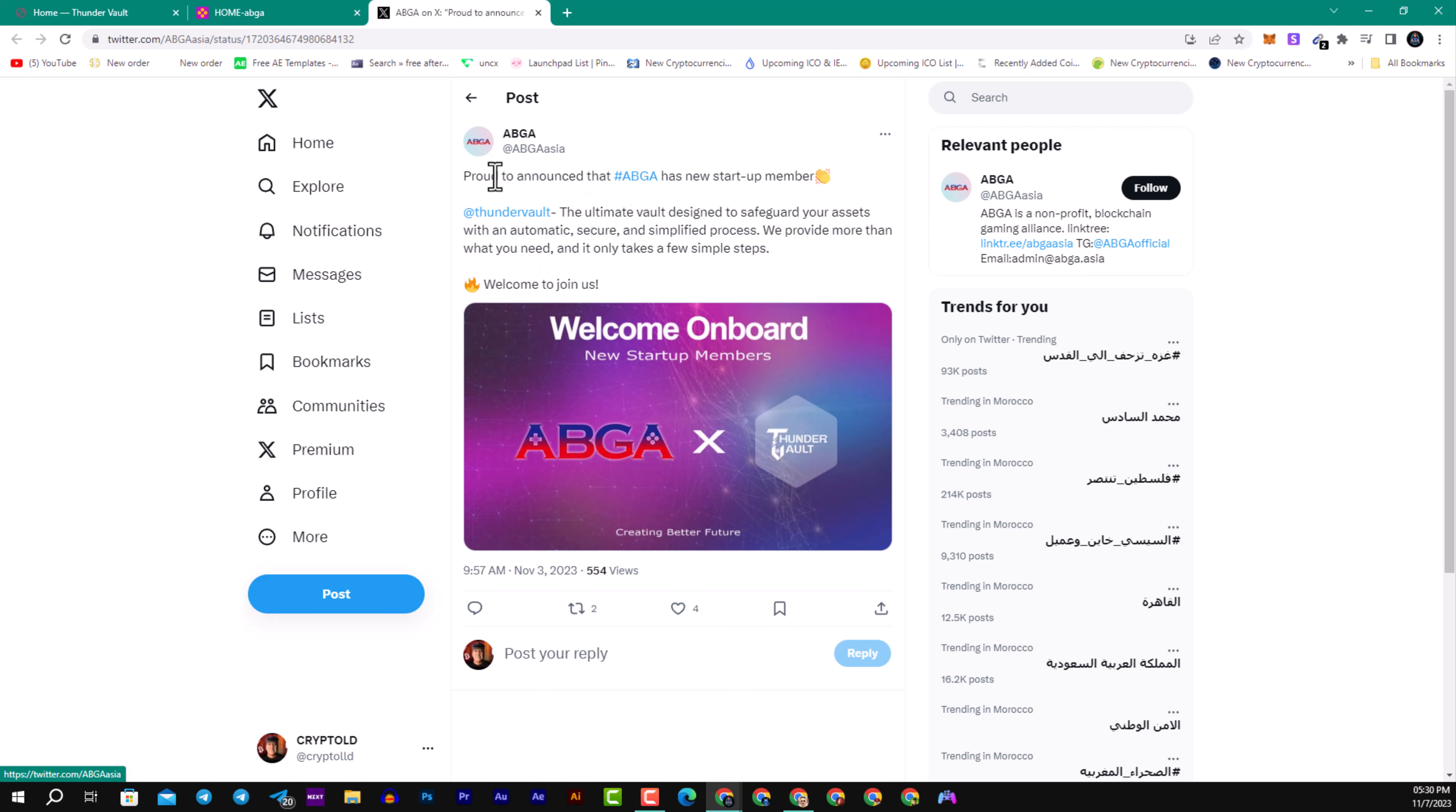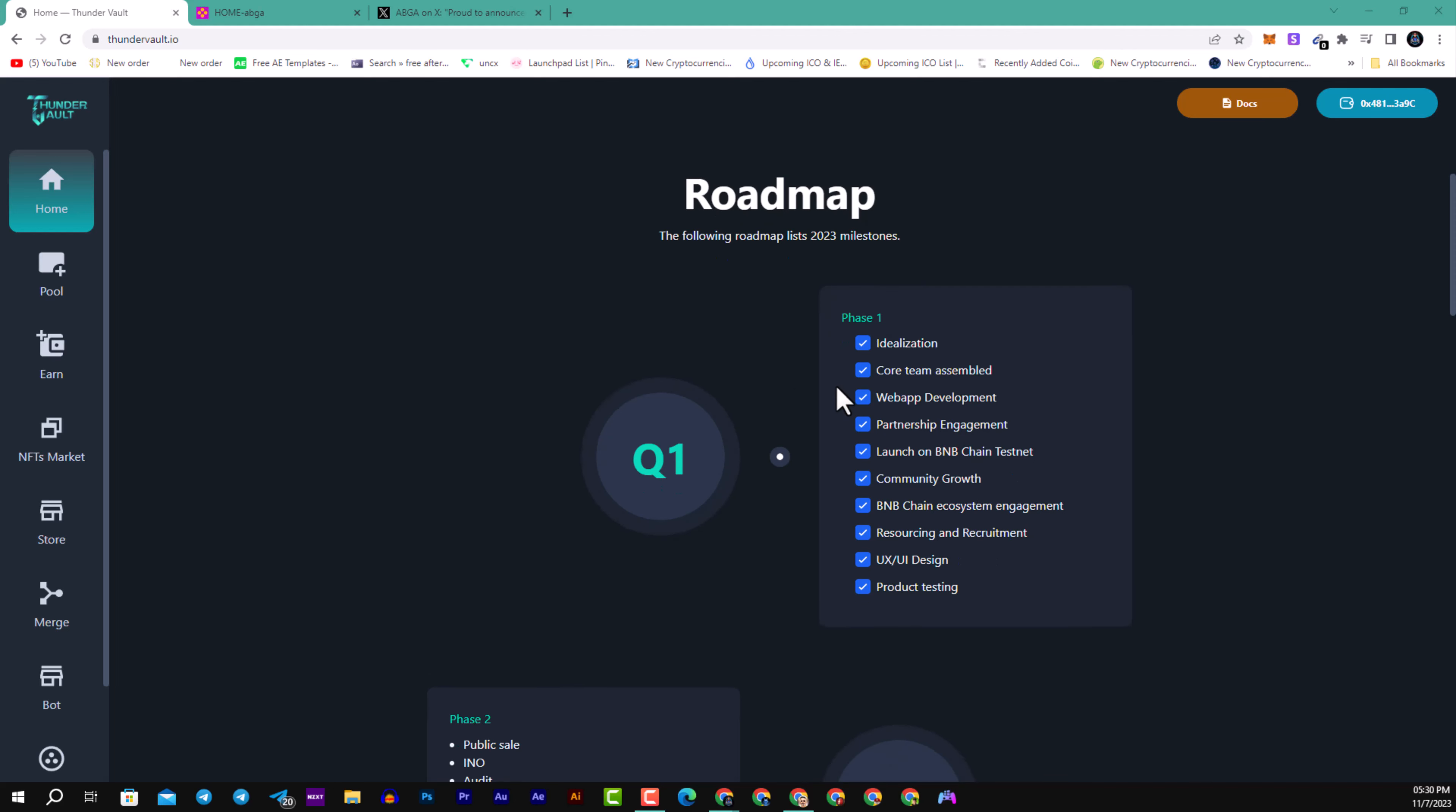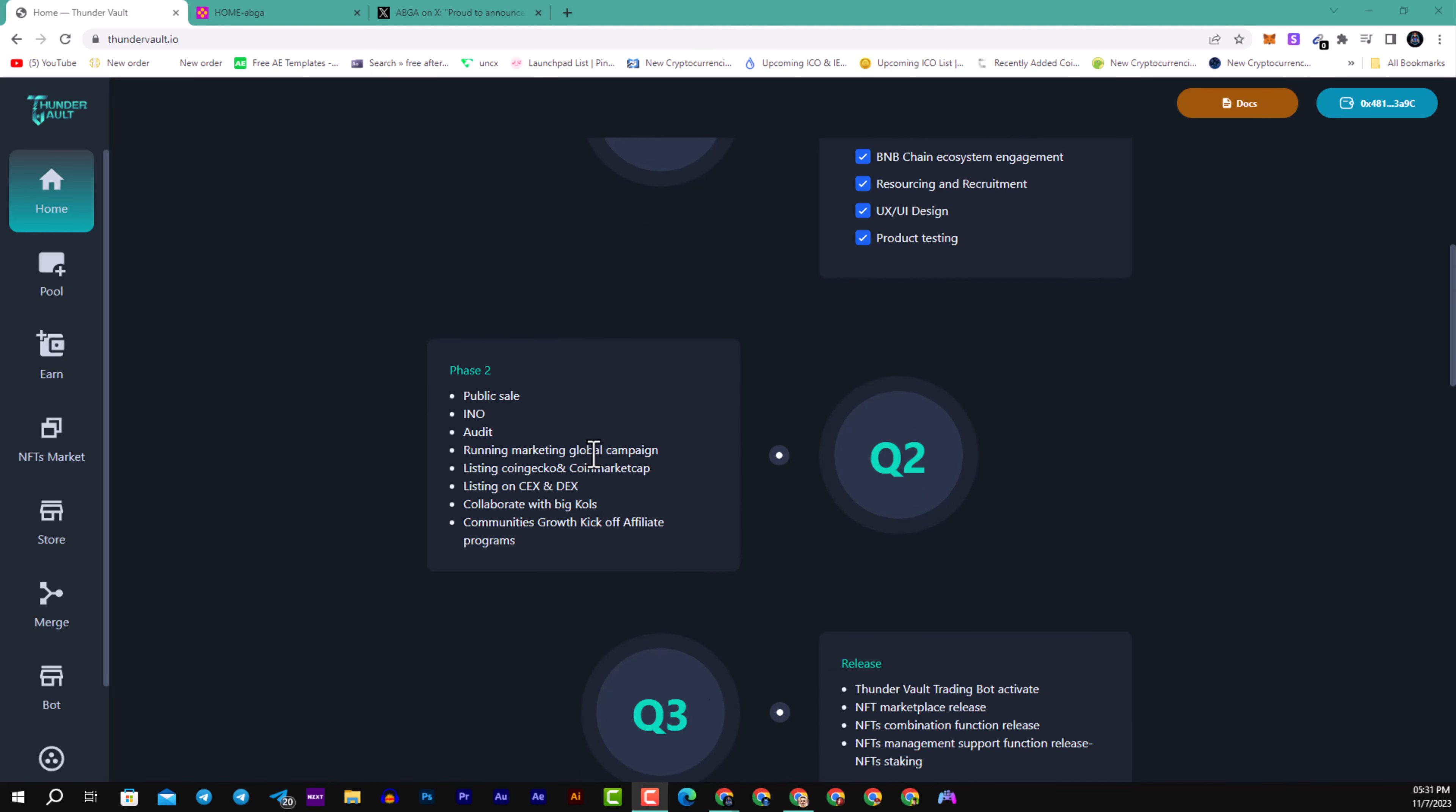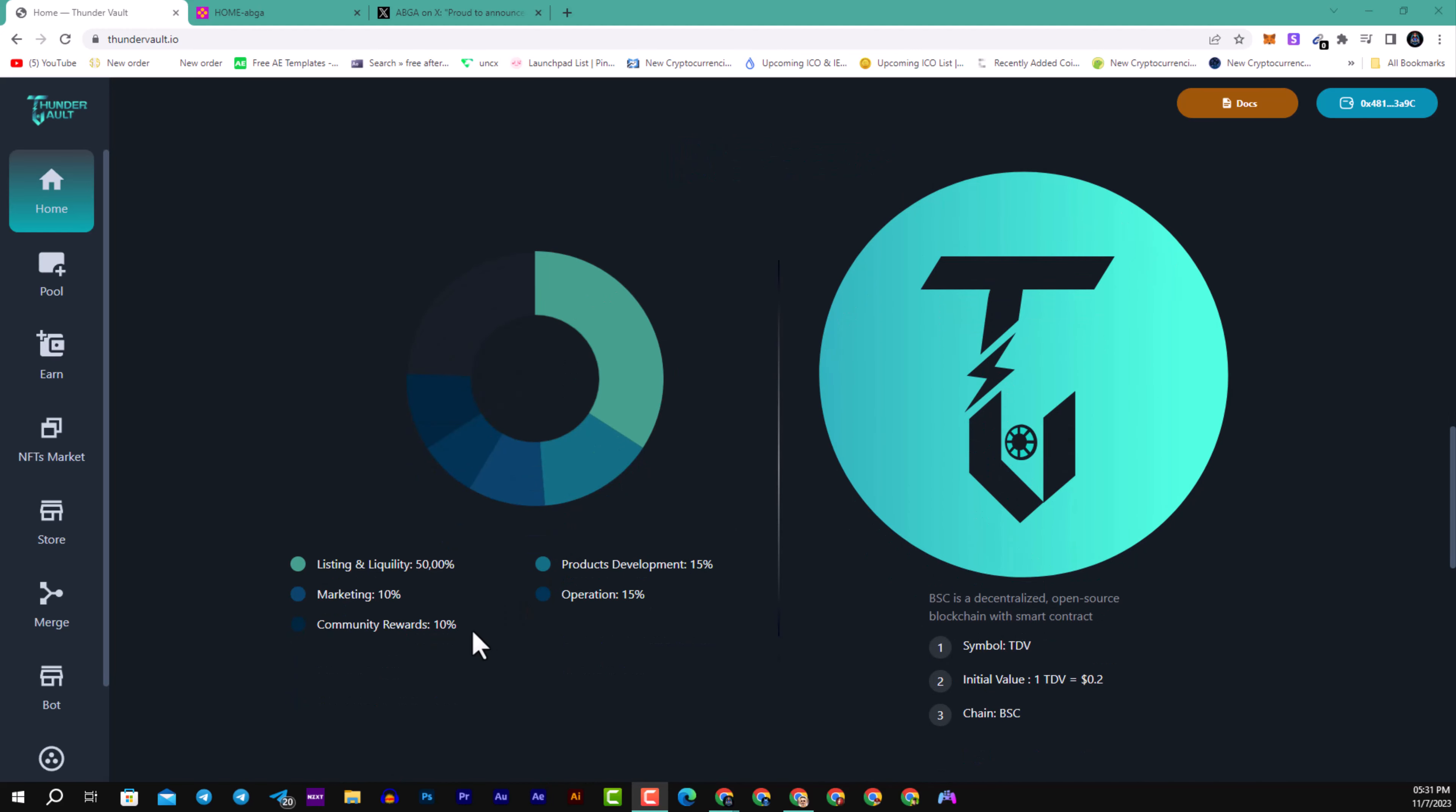Here you can see the roadmap on the official website. Some goals are already achieved. They will be listed on one of the top 20 centralized exchanges after the IDO. The second private round will open shortly, and more private rounds will come soon. They will give an airdrop up to $6,000 in total. The public sale, IDO, and audit will be soon. About the tokenomics, liquidity will be 50%, marketing 10%, community reward 10%, product development 15%, and operations 15%.